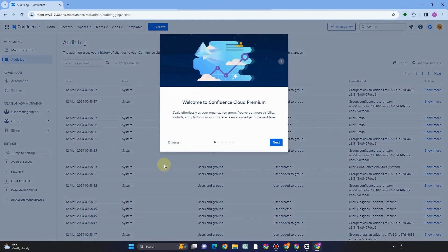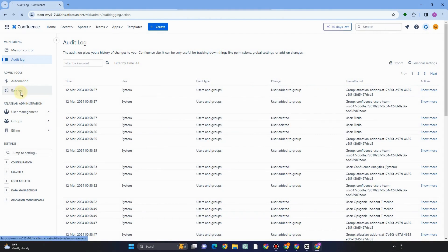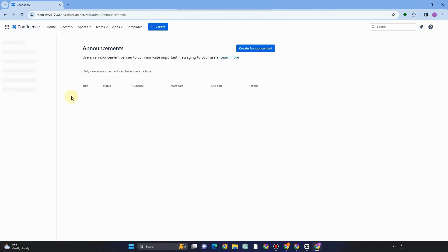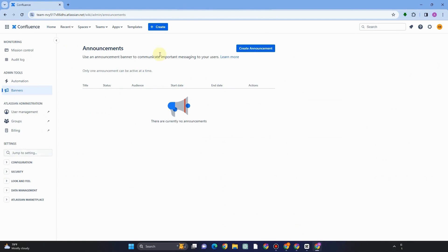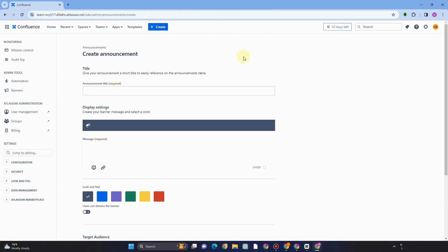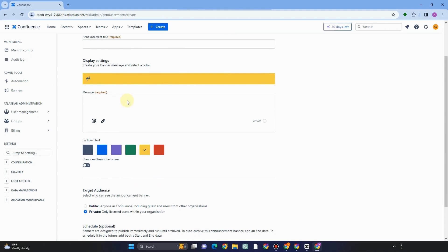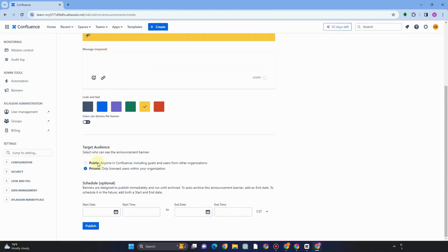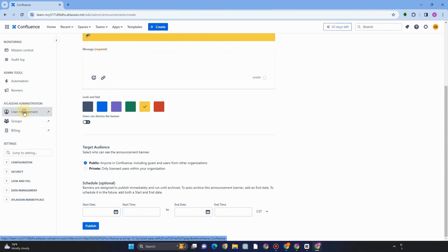In Apps you can also access monitoring, Mission Control, Audit Log, and Atlassian Administration tools. For example, to view the Audit Log, just go to that section. If you want to create an announcement, go to Banners — here you can create a title for your announcement, change the color, set it to public or private, set a start date and time, and click Publish.